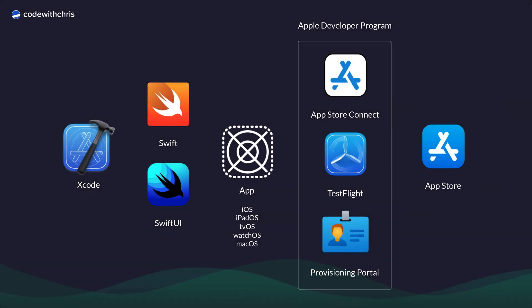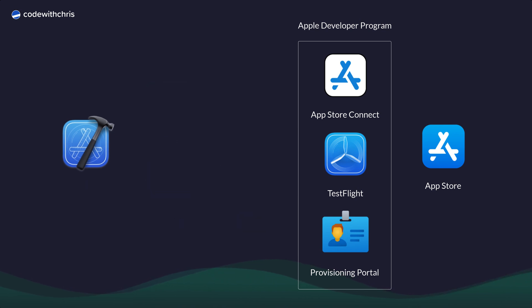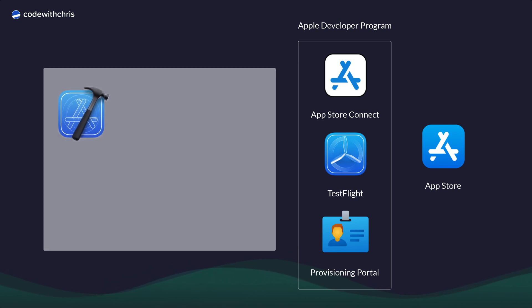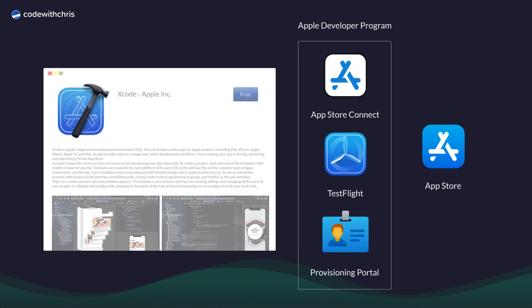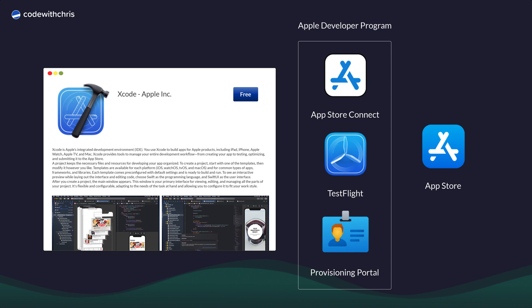All right, so where can you get these different pieces of the Apple developer ecosystem? You can download Xcode for free from the Mac App Store. I'll provide a link below. You don't need to get Swift or SwiftUI—those just come with Xcode.